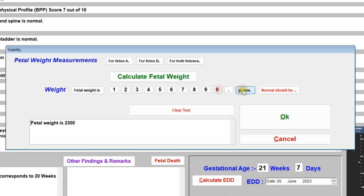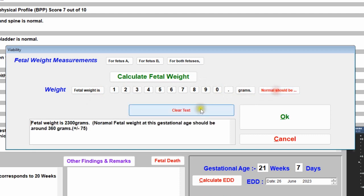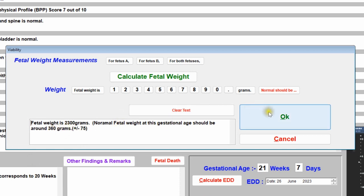Suppose your ultrasound machine tells you the fetal weight is 2300 grams. Click 'Normal' and it will automatically write what the expected fetal weight should be at this gestational age — 20 weeks and 7 days. Then click OK.